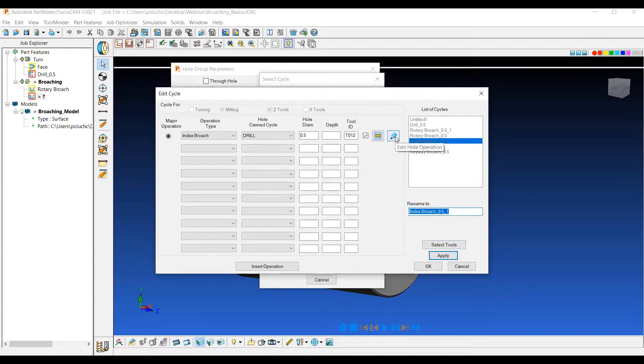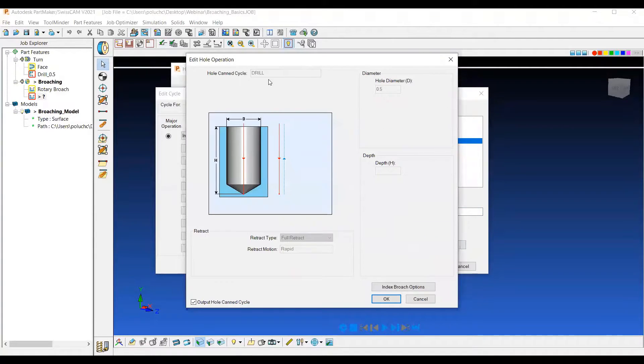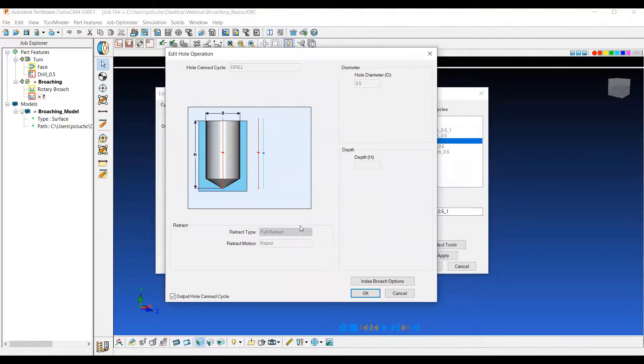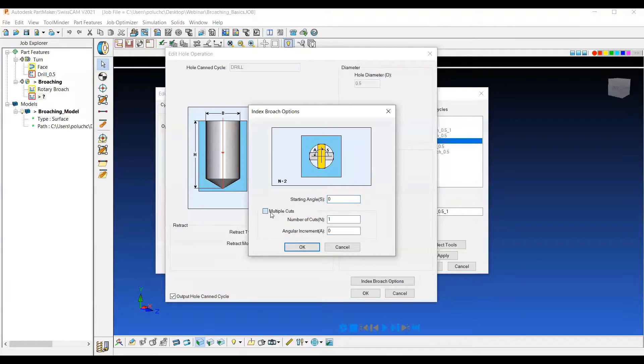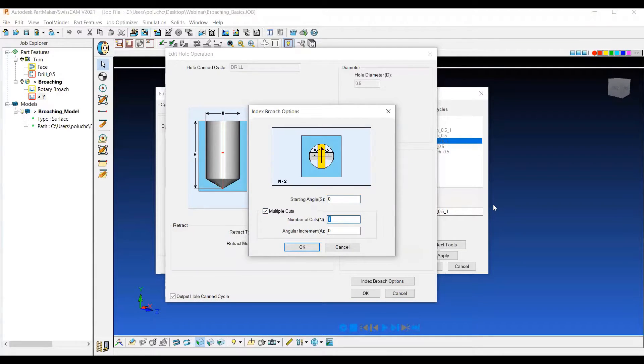And then next, let's go to edit whole operation here and choose how many times we want this to index. So if I go to index broach options, I can say what my starting angle is and then how many total cuts. So if I have, let's say, three total cuts around the part.